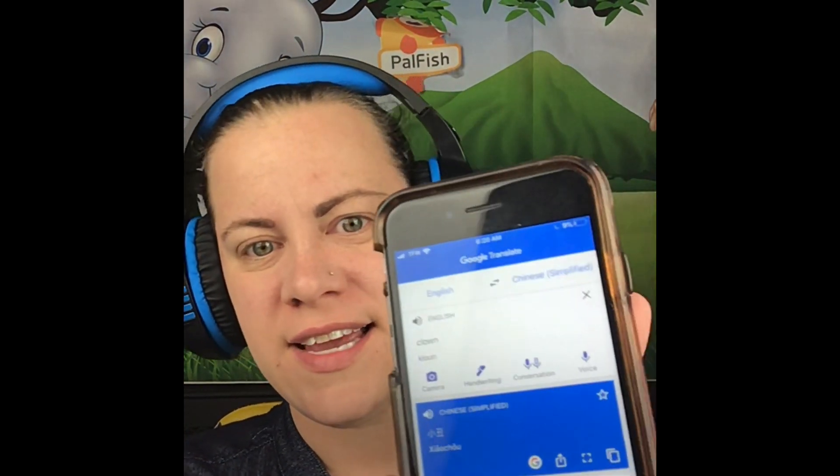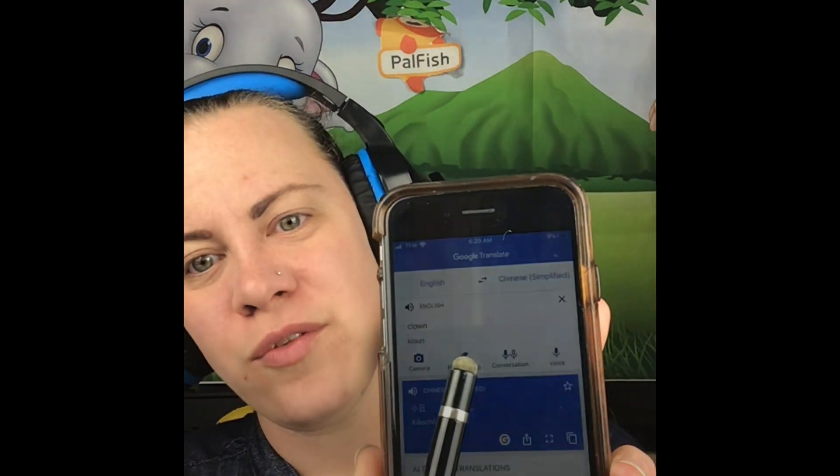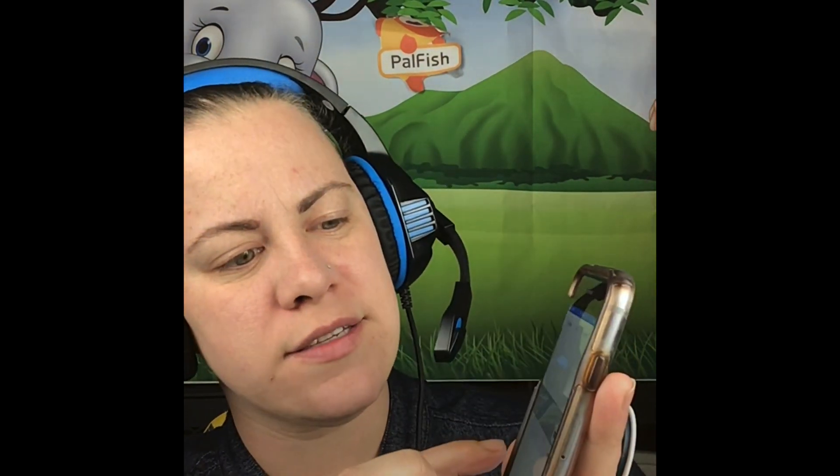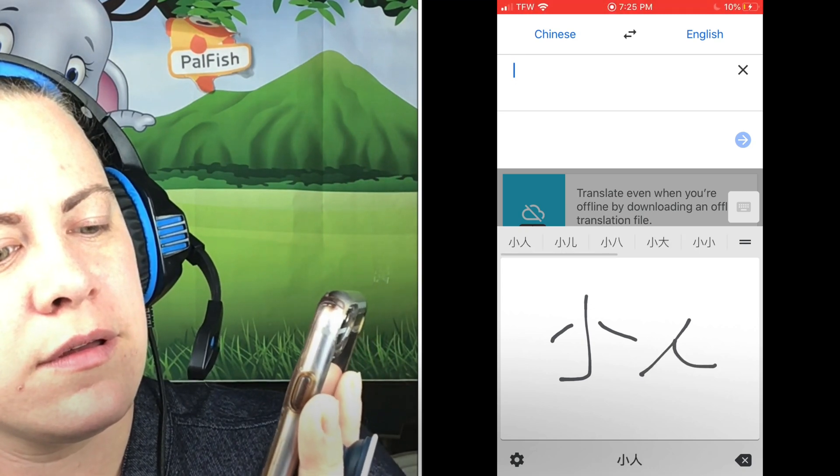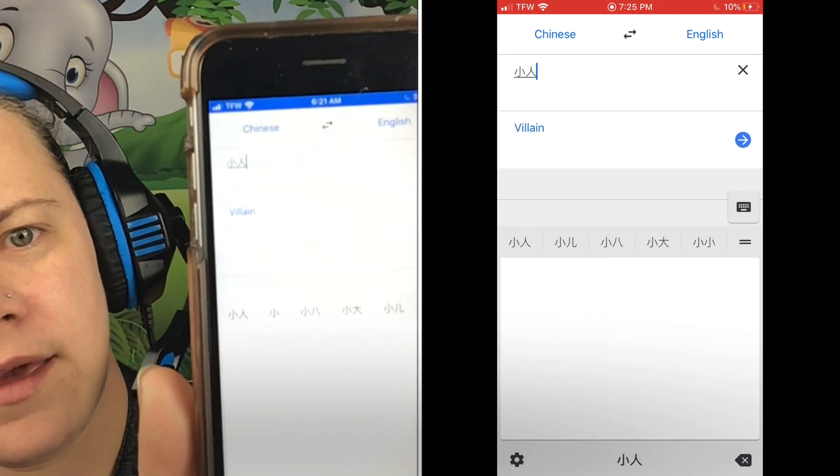Sometimes you'll get kids writing on the screen trying to tell you something and you don't know what they're trying to say. For that, there is a little section that says 'Handwriting.' I don't use this often because Chinese handwriting is very picky — if your lines aren't in the right spots or you're copying sloppy handwriting, it's not going to work. But if you want to use it, you can click the handwriting section and actually draw what they're trying to write. I'll write something in Chinese for you — I just wrote the word 'villain.'